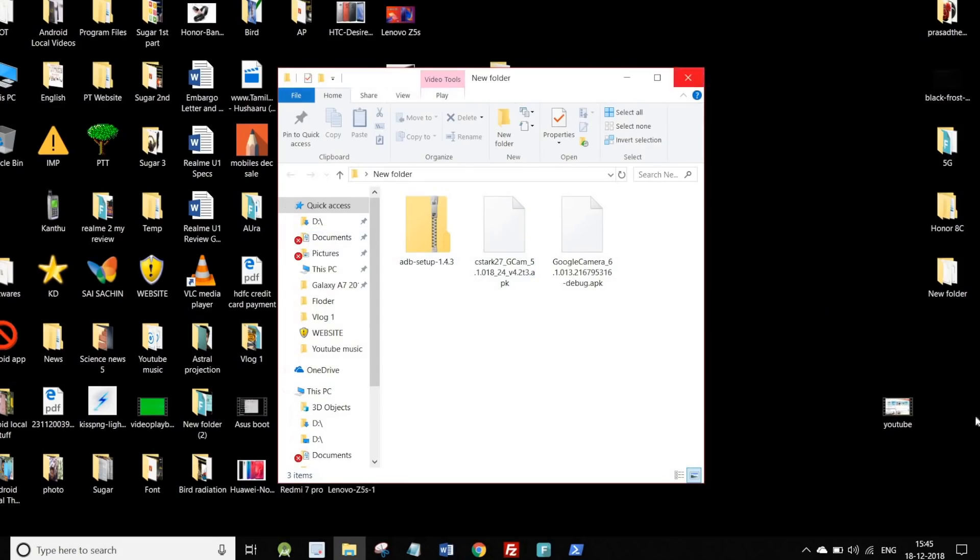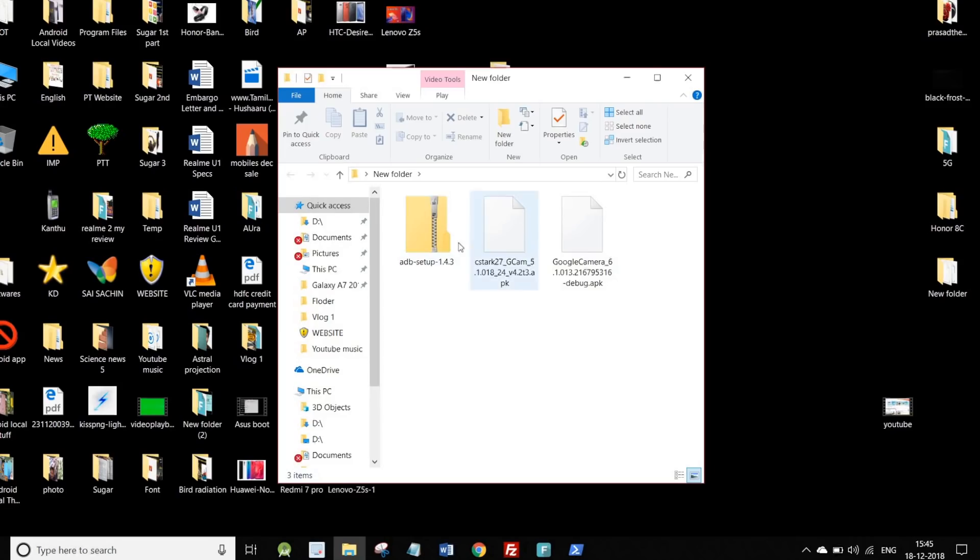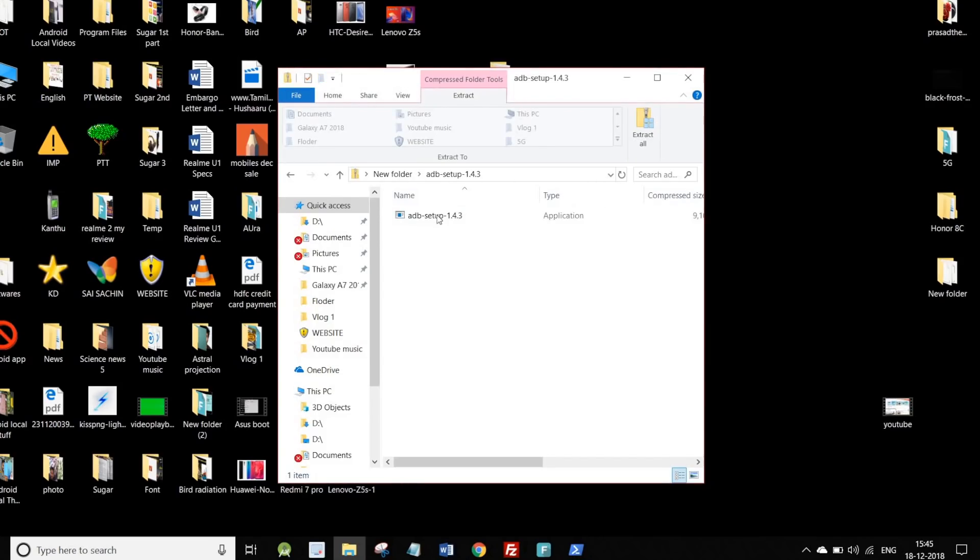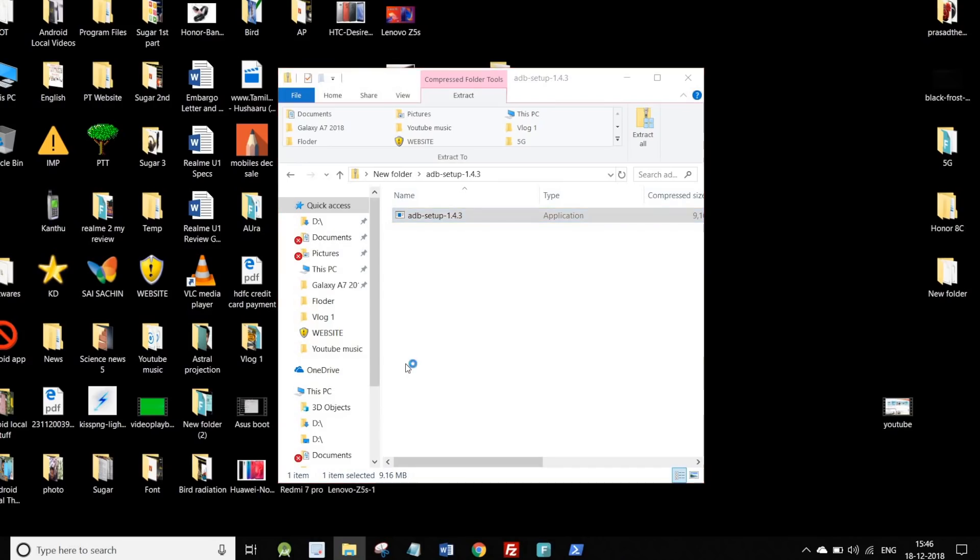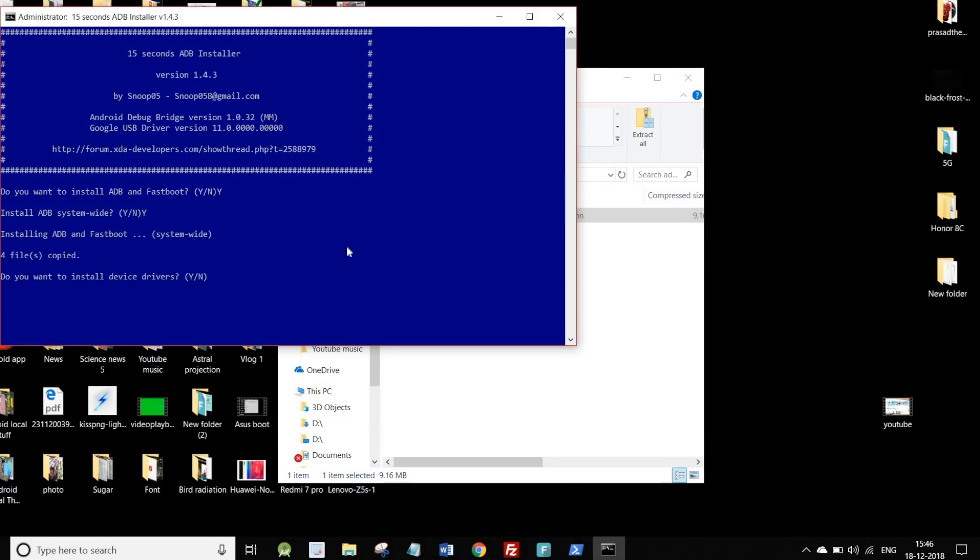First, you need to install ADB Drivers. You can extract the ADB Drivers from a zip file. Install a 7-zip file extractor on your Windows PC if needed. Then install the drivers on your system.